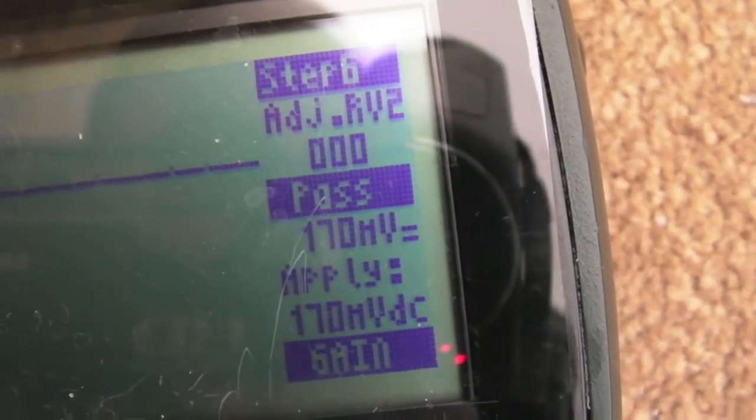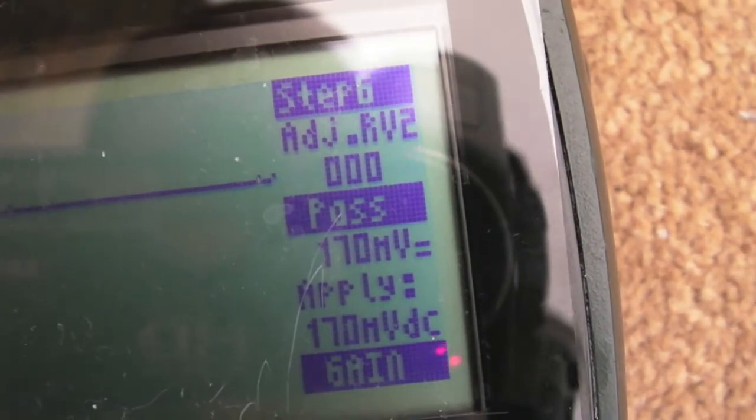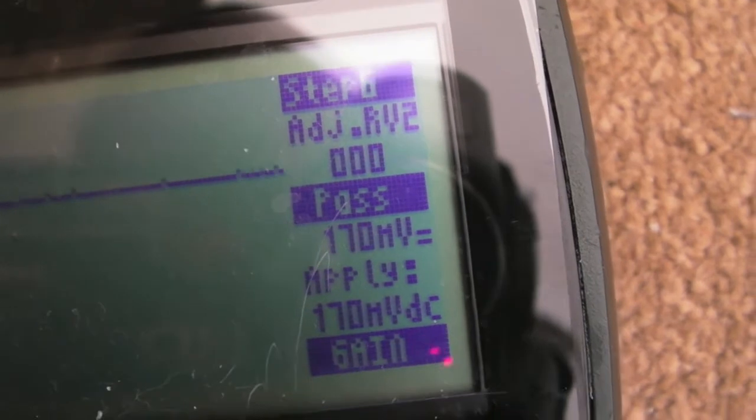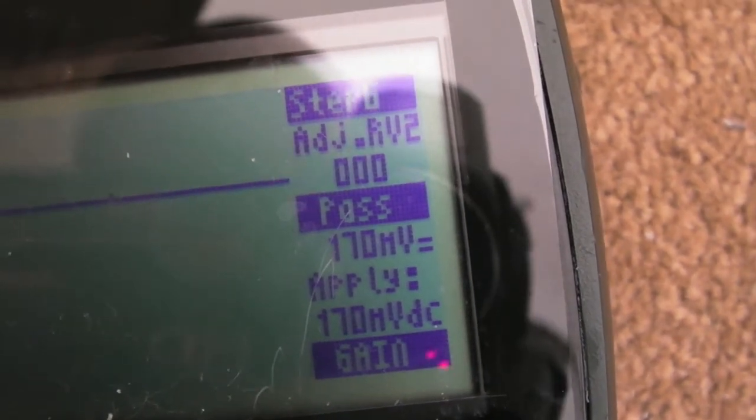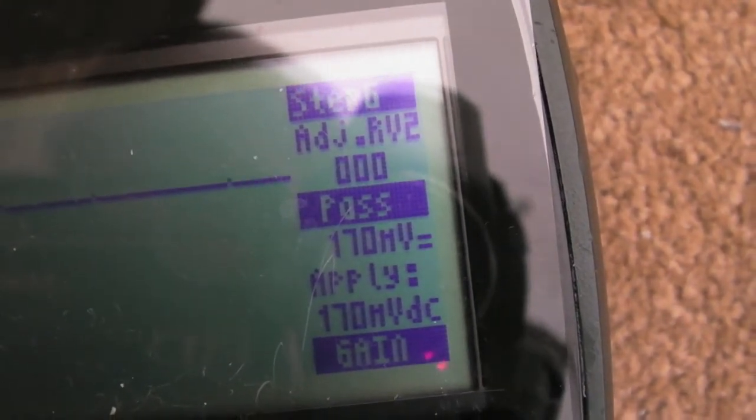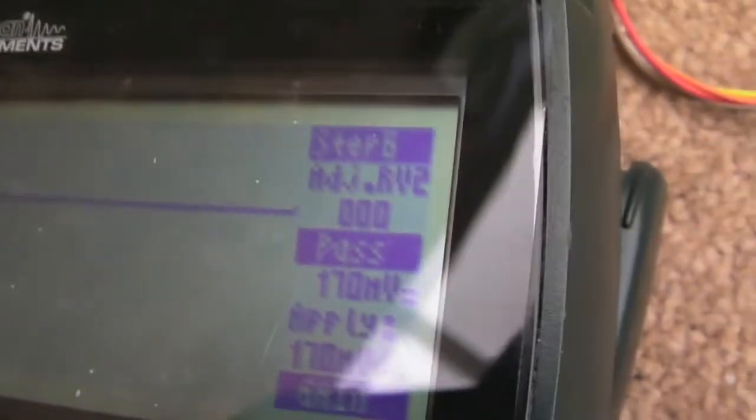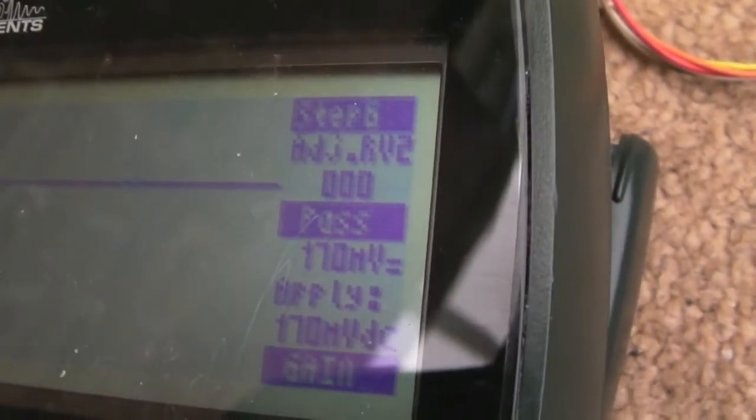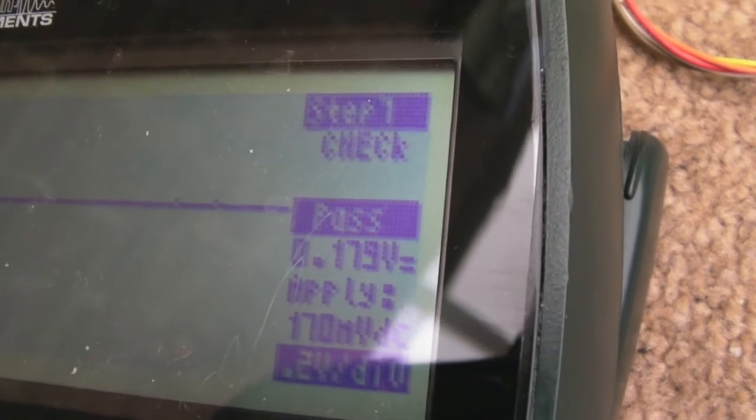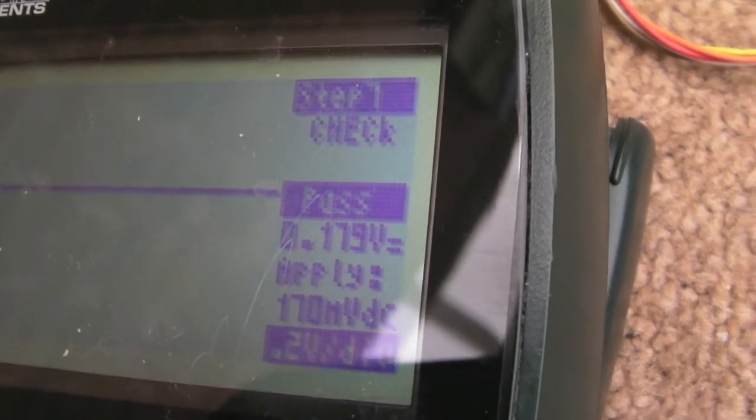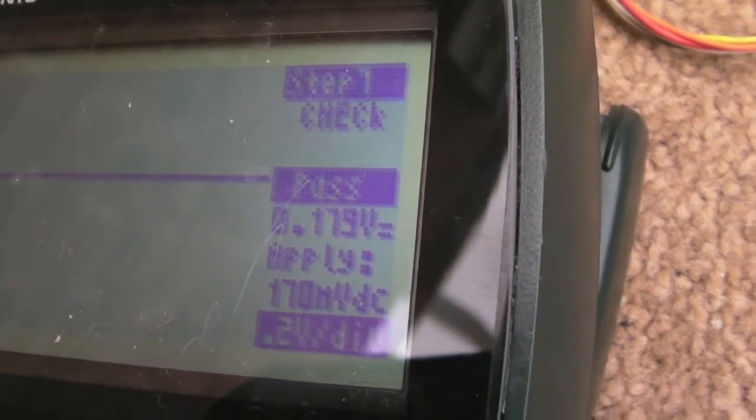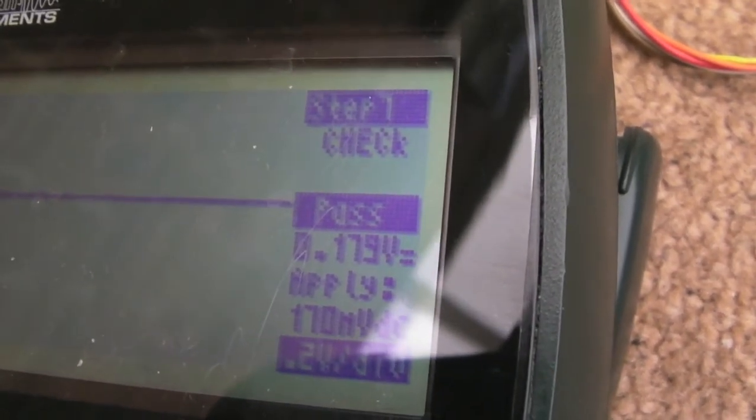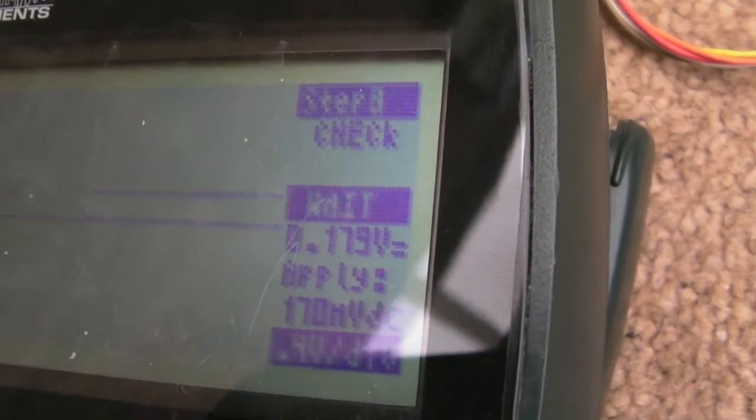So I did the smallest adjustment there to that RV2 and you can see it's now showing 170 millivolts. The meter is just a tiny, tiny touch above, but it's a lot more accurate than it was. Sorry, that glare is awful. Yeah, so that particular test has passed. So click the next button. Yeah, apply 170 millivolts. That's passed in.